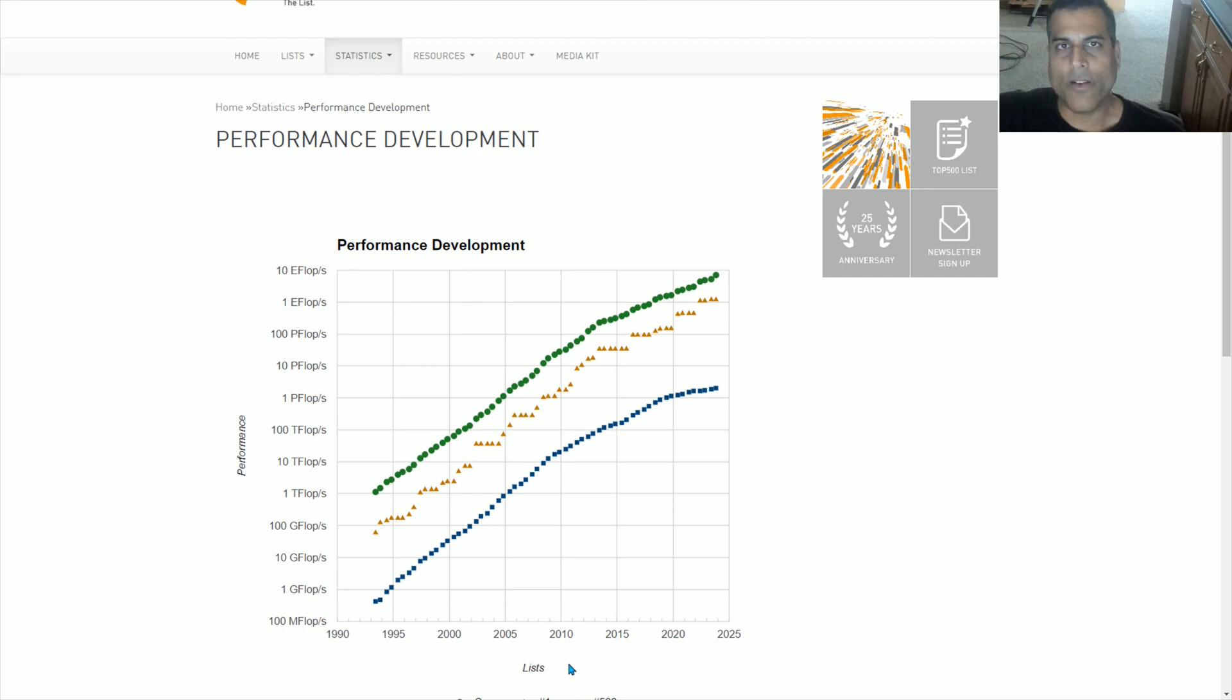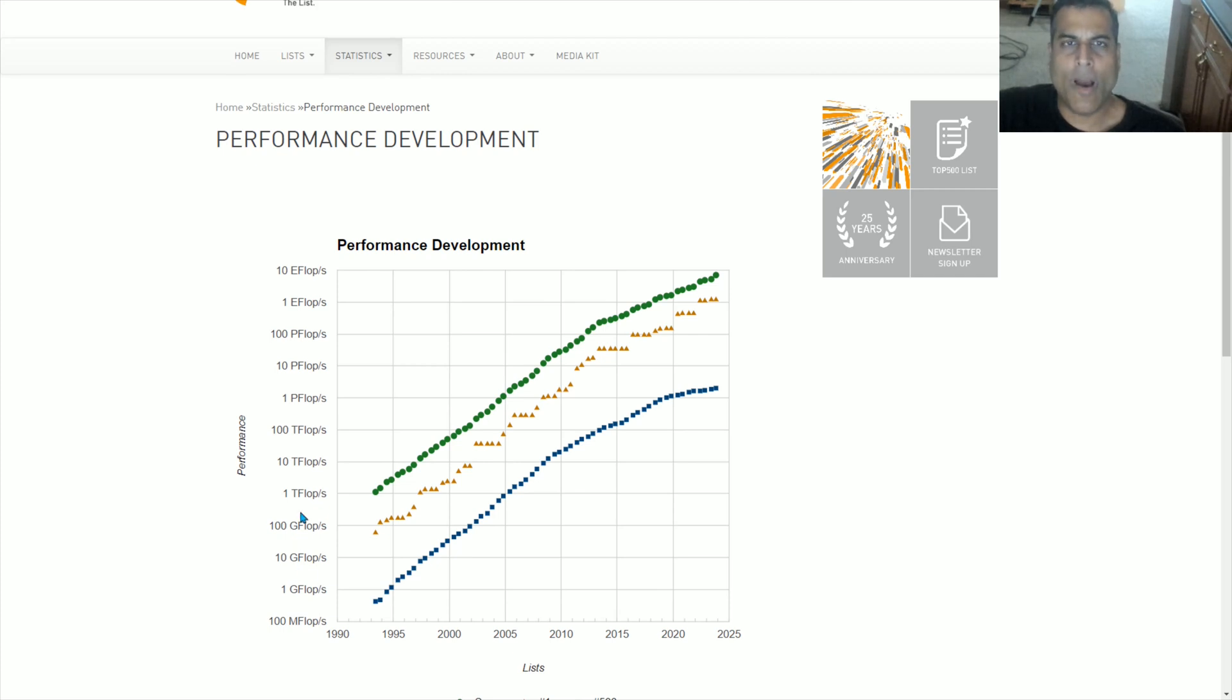Calendar years as the horizontal axis, of course. And the vertical axis is a measurement of floating-point operations per second. Teraflops, petaflops, and exaflops.